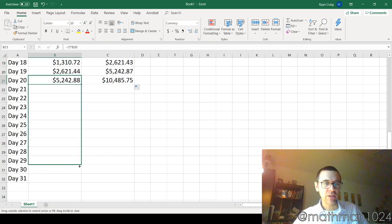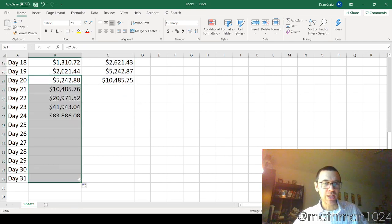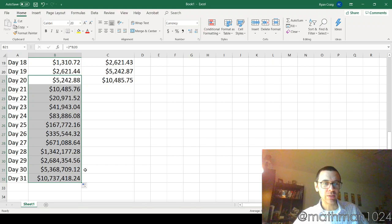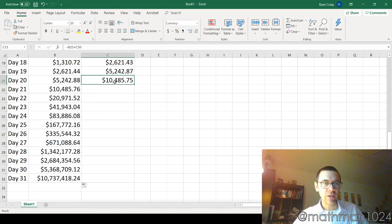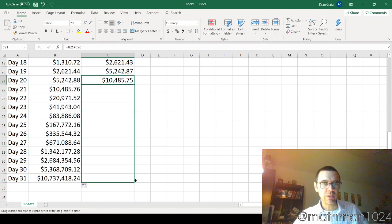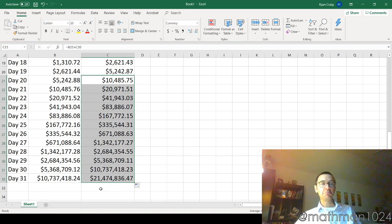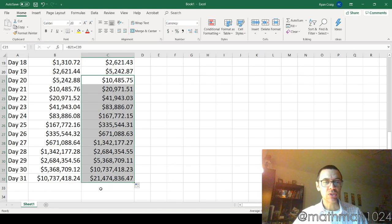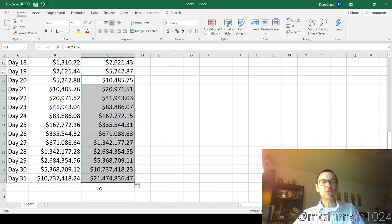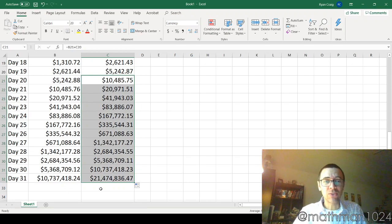And let's see what the accumulation is going to be there. Oh, oh, that's... Dang. That is $21,474,836.47.